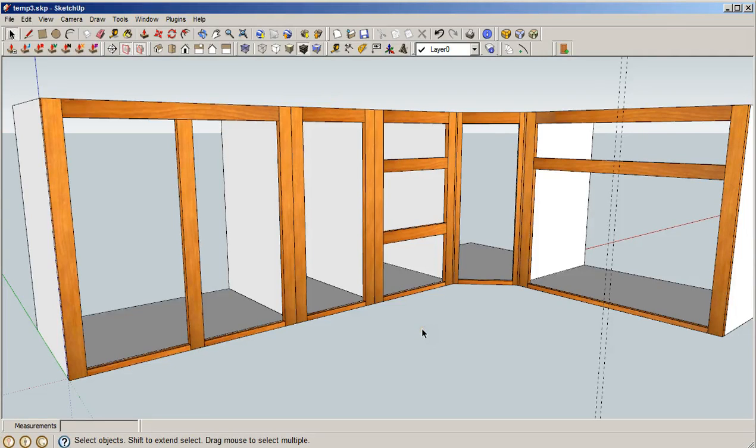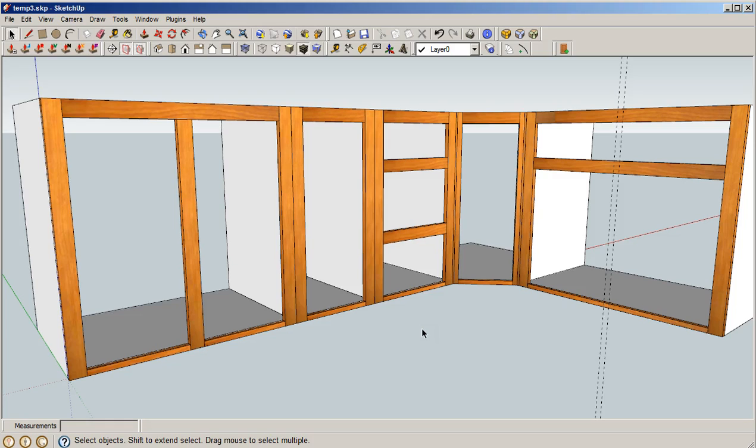I'm now going to demonstrate using the door maker plugin how easy it is to put doors and drawer fronts on American-style face frame construction. Okay, the first thing I want to show you is a feature of the door plugin which is called inset.